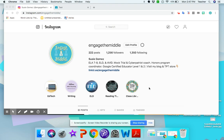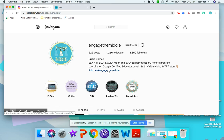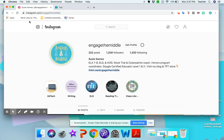Okay, so the easiest way to get the link to the Canva Google Classroom Headers is to go to instagram.com backslash engage in the middle.